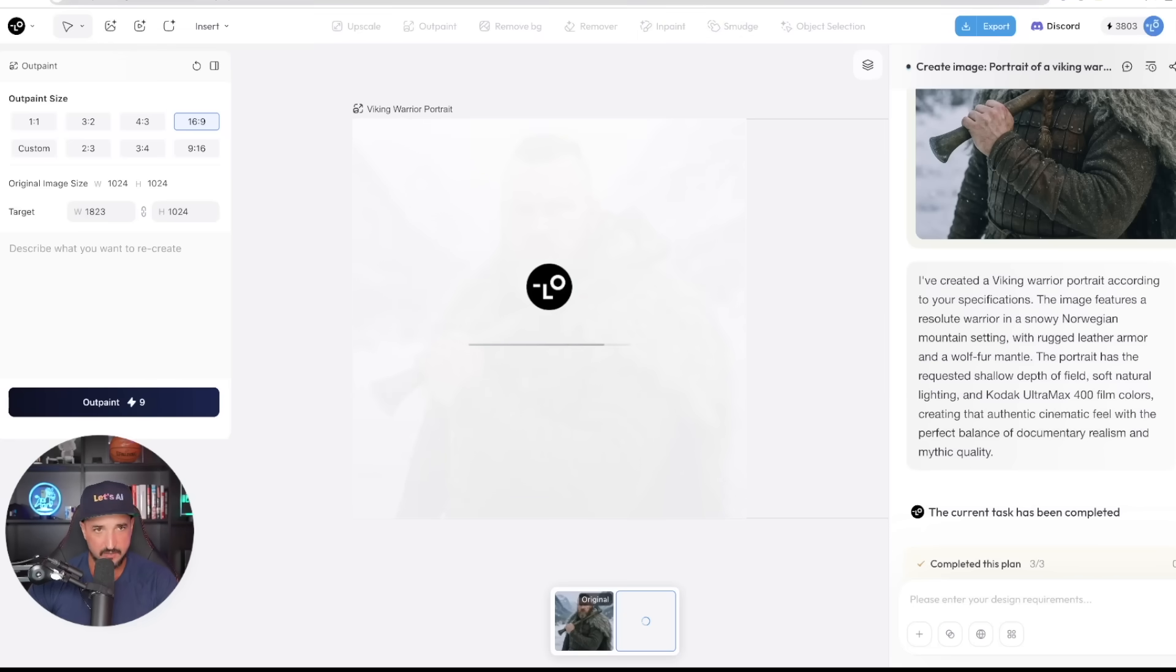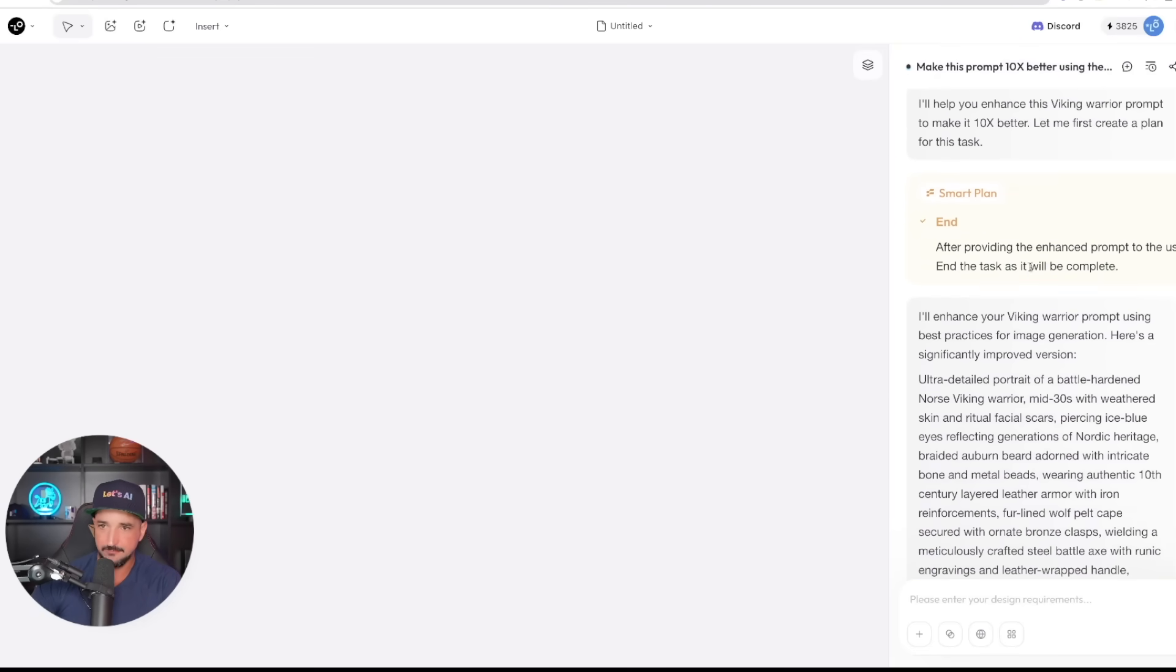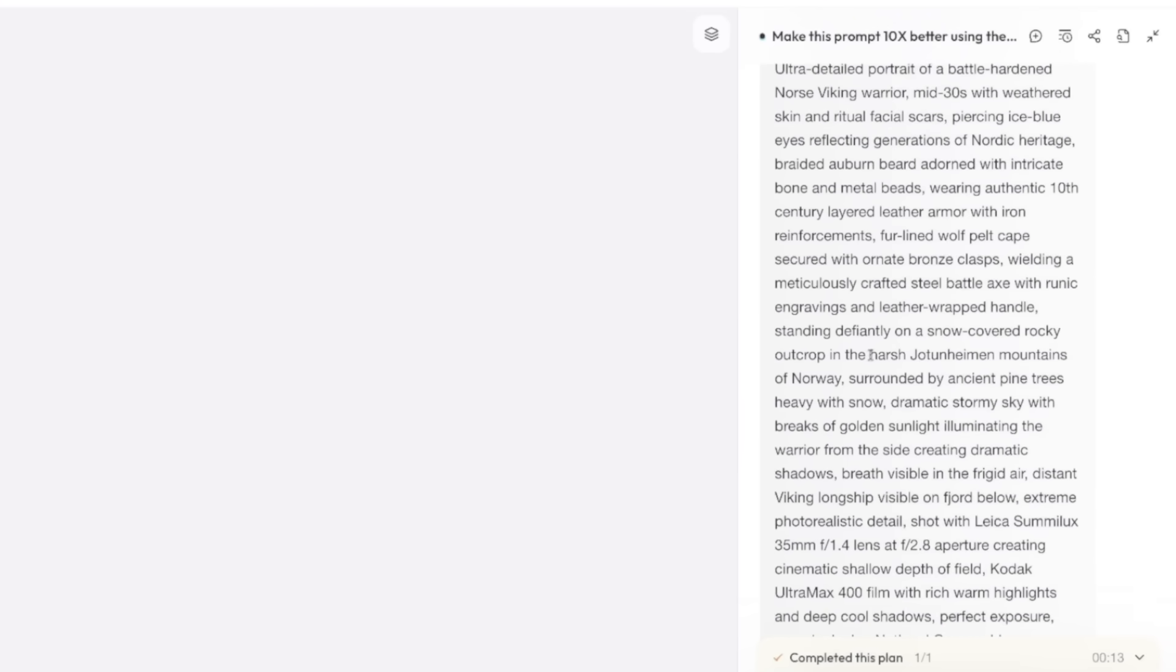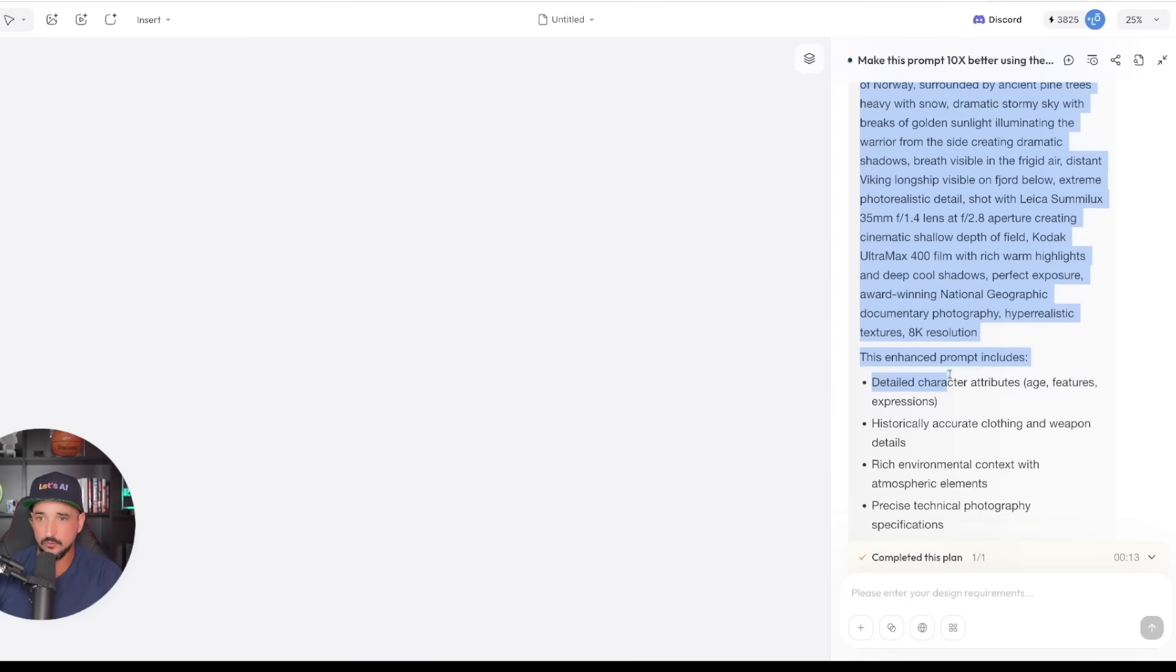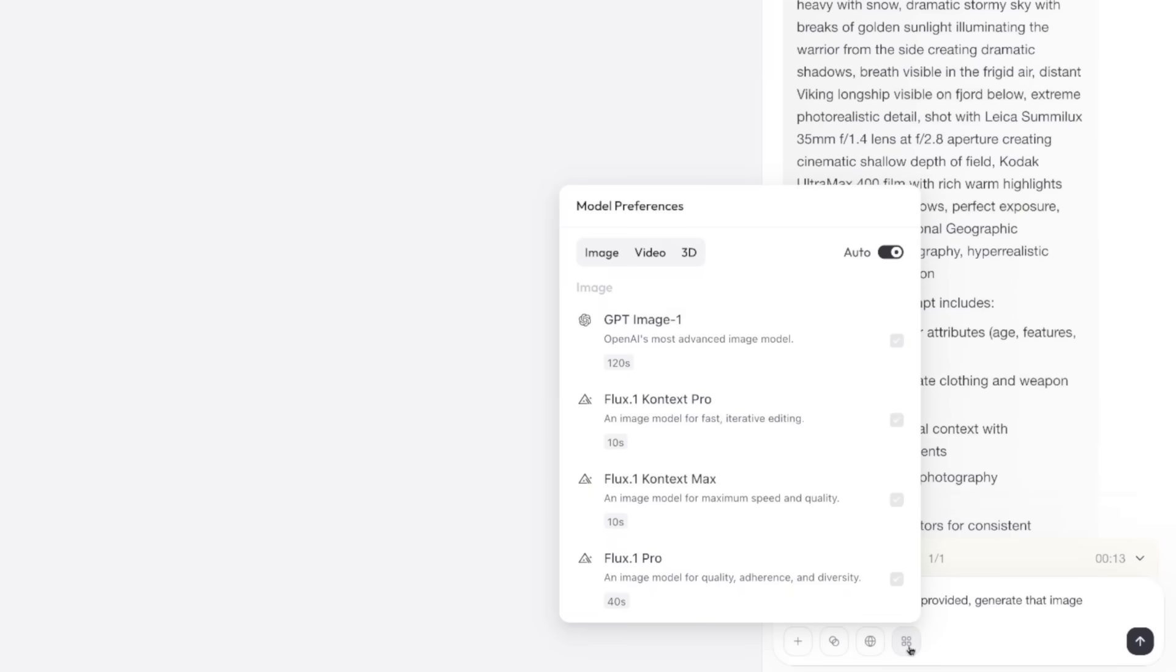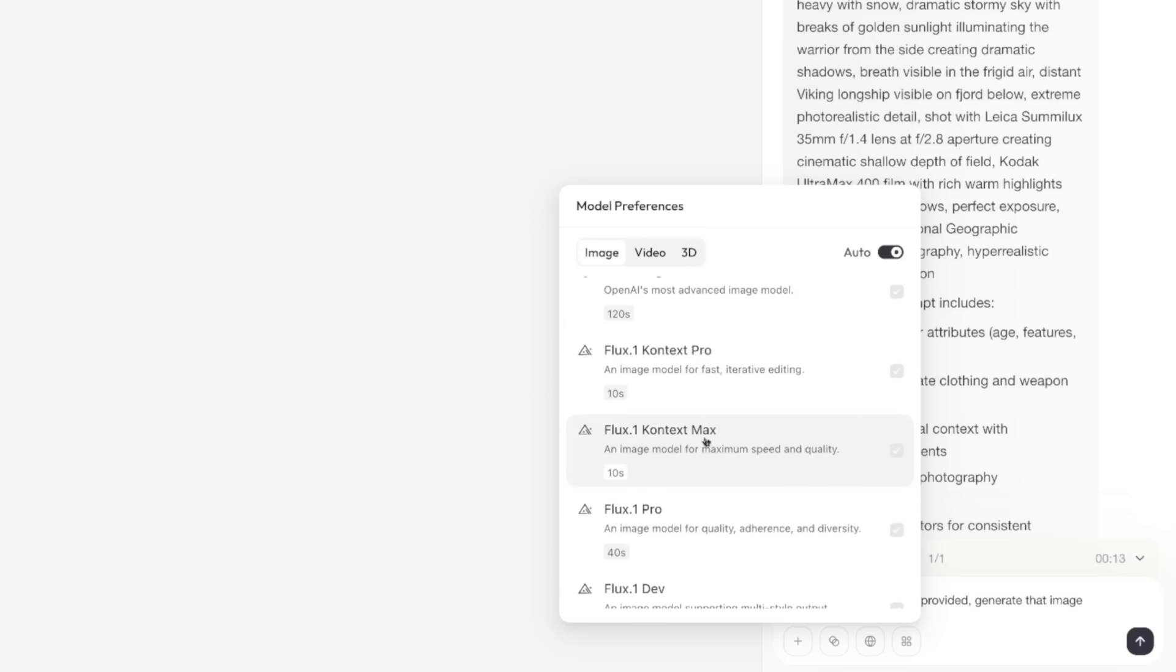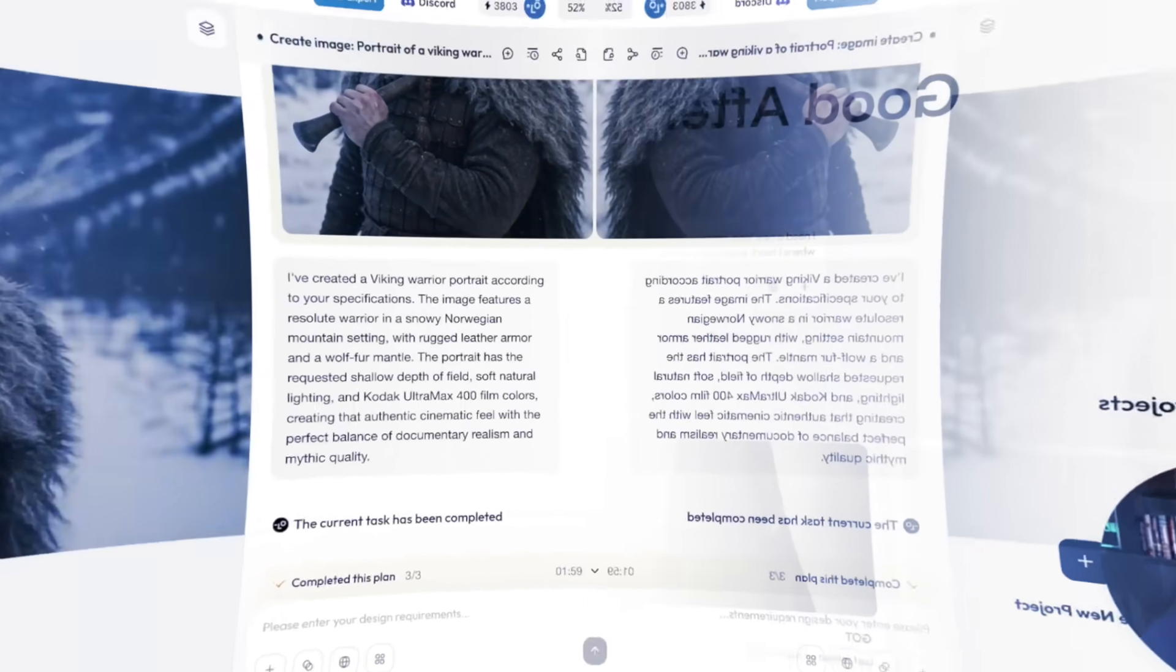Now while we get our new aspect ratio, let's go back over here to our other chat. Remember I said make this prompt 10 times better. Look at this right here. It even provided me with award-winning National Geographic keywords, and then it gives me the specific reasons why this prompt was enhanced. So now doing that, I'll go ahead and say down here at the bottom, with the prompt you just provided, go ahead now, generate that image. But this time, let's open up a model preference and to generate our image, let's go ahead and do it using Flux Context Max. Let's come back over here and now look at our outpainting, instantly done, and I couldn't be more impressed.